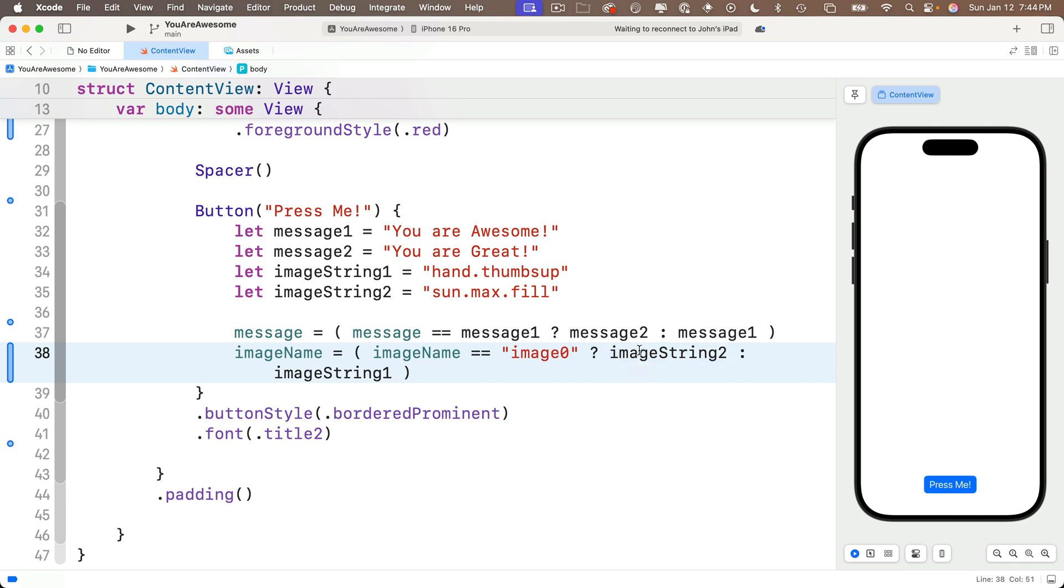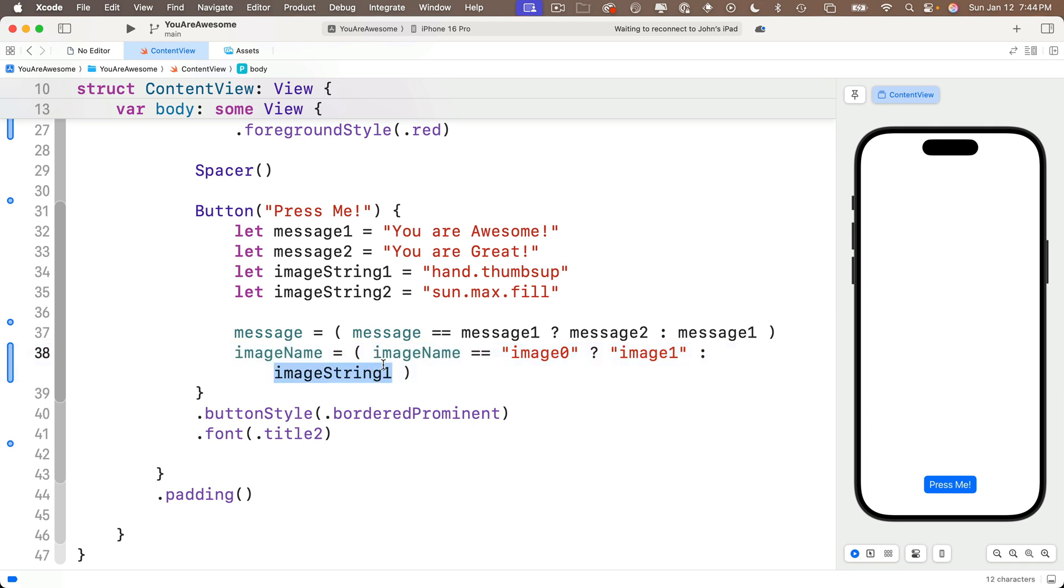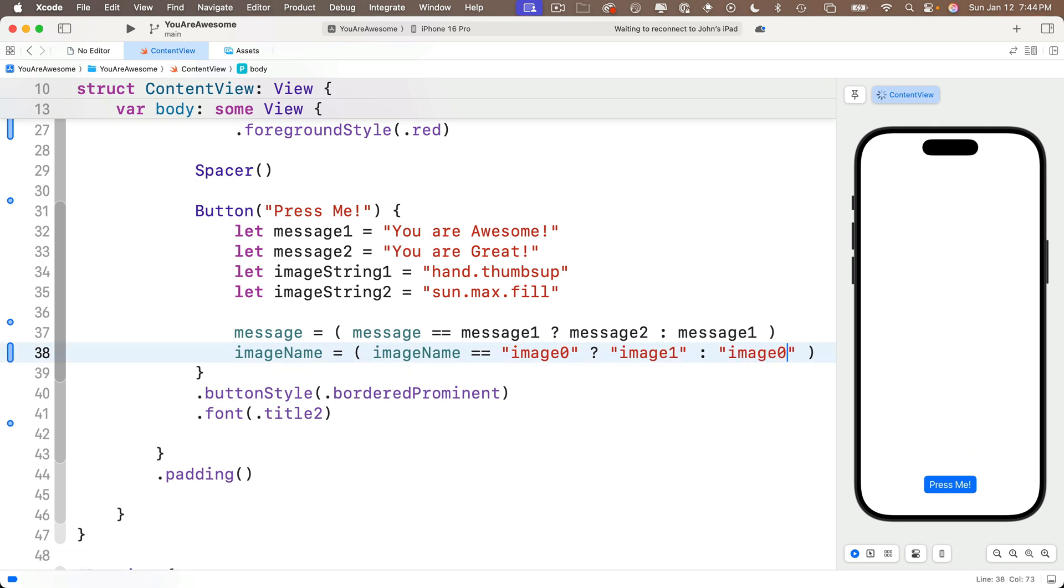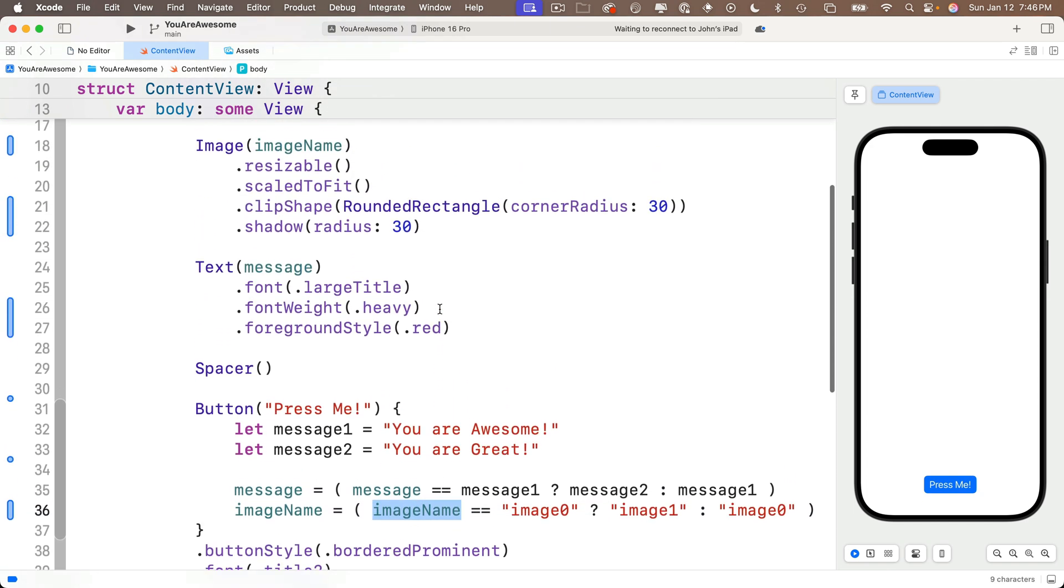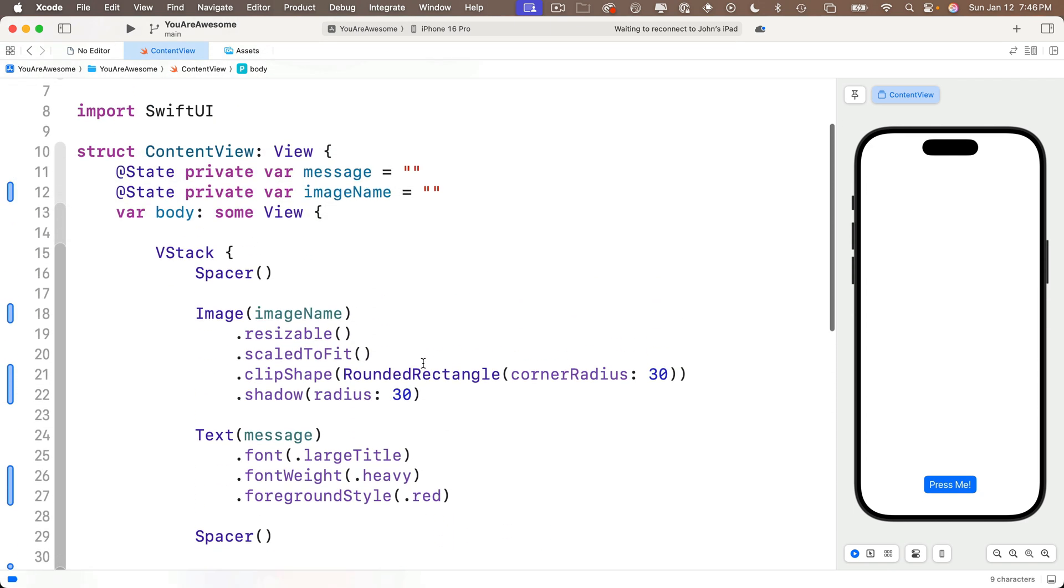Otherwise, if imageName does not equal image0, then after the colon we want to pass in the string "image0." That should be it. I can get rid of the imageString constants that I had up here—I'm not using those anymore. This is going to let us toggle between image0 and image1 inside the variable imageName. ImageName is a state variable—it starts out as empty, and when it changes, we should see the image updated.